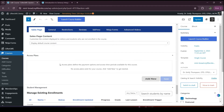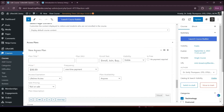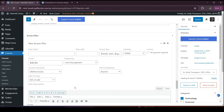The access plan defines the payment options and access time periods available for this course. To create a new access plan, we have to click on the Add button. We'll organize our access plan based on our scenario. First, I will add a plan title — I'm adding something here.